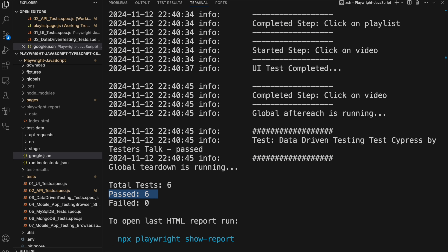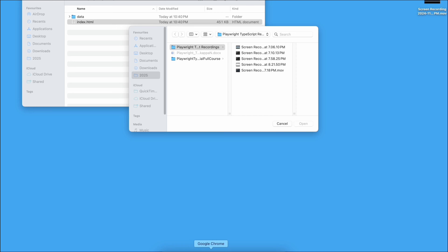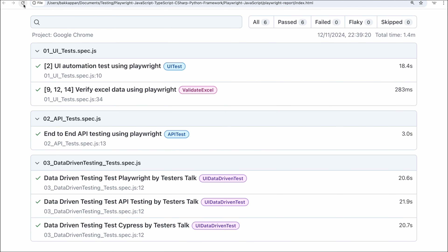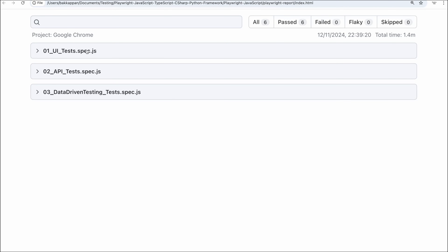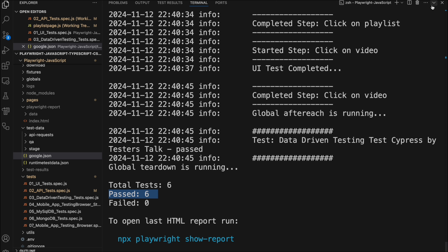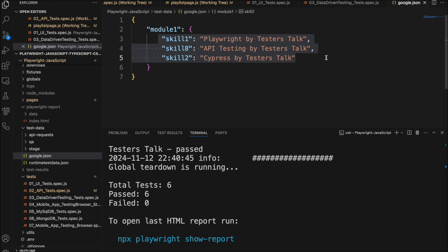Let's go to the report — I will refresh it. Total we have three spec files: one is UI tests, second is API tests, and third is data-driven testing. Nowhere did I mention to run all three spec files — it identified all three based on the code changes only. This is how you can utilize this Playwright feature to test the impacted test files in your Playwright automation framework.